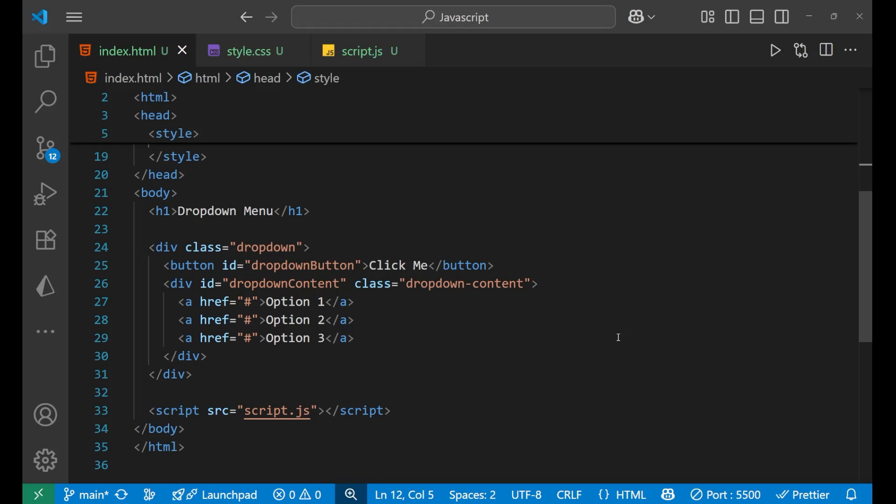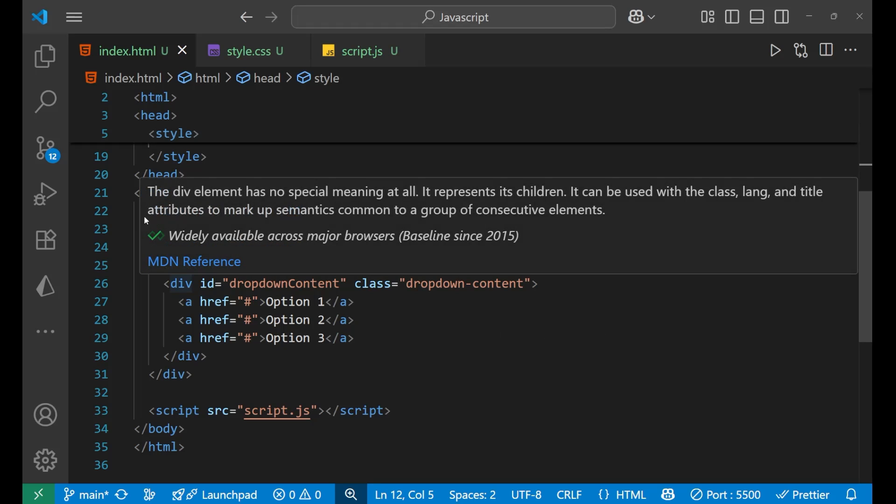In this particular lecture, we are going to learn about how to create a dropdown in JavaScript. Let's see how it works.